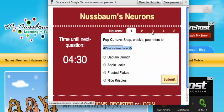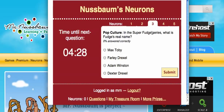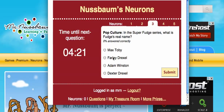Let's go for a three. In the Super Fudge series, what is Fudge's real name? I also know that his real name is Farley Drexel. But maybe I can even answer a harder one.